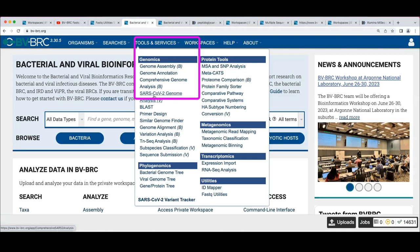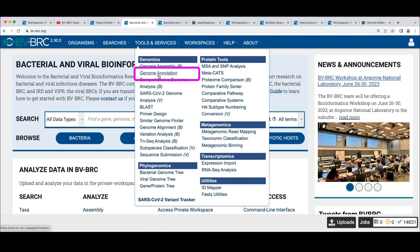That SARS-CoV-2 assembly service is a reference-based assembly. The genome assembly service above is de novo genome assembly, and there's a big difference: with reference-guided assembly for SARS-CoV-2 you're assembling against the Wuhan HU-1 reference genome, essentially tiling. In de novo assembly you're putting pieces together from scratch, which is more appropriate for bacterial assembly unless you have a very closely related reference genome.